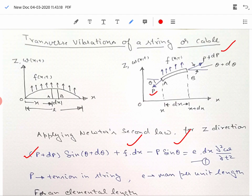As per Newton's second law, the sum of forces should equal mass times acceleration. If ρ is the mass per unit length, then ρ·dx will be the mass of this elemental length. Since w is the deflection in the vertical z direction, ∂²w/∂t² provides the acceleration. This completes the equilibrium of forces in the z direction.